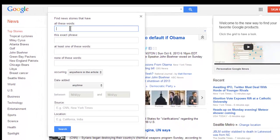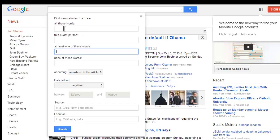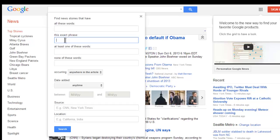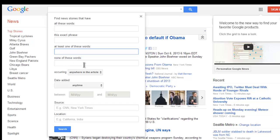These empty boxes here are called search fields. We enter our keywords into these search fields to specify information that we want from newspaper articles. We can search for articles that have all of the words we enter, an exact phrase, articles containing at least one of the words, or screen out articles that contain a word we don't want to see.